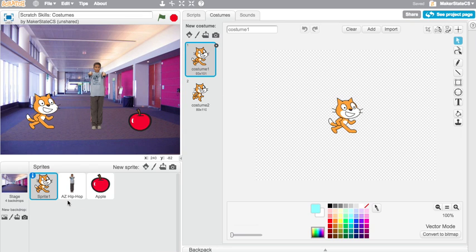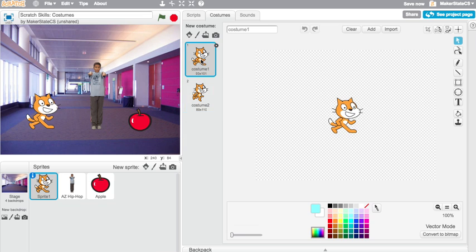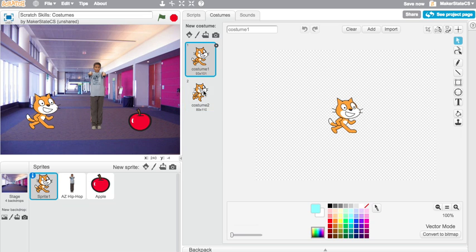So to access a sprite's costumes, you can click on the sprite and then the word costumes in the center of the screen, and that will access the different costumes that are available. So here we have two costumes that come preloaded with this cat sprite, and we can see that just by clicking back and forth between them...